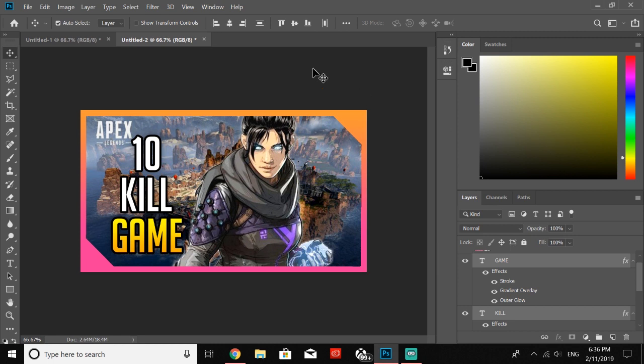But just like that, there you go. That is how you create an Apex Legends thumbnail for your videos on YouTube. I hope that this did help you guys out. If you do find it helpful, be sure to hit that like button. If you guys want any specific tutorials, be sure to let me know in the comments down below.